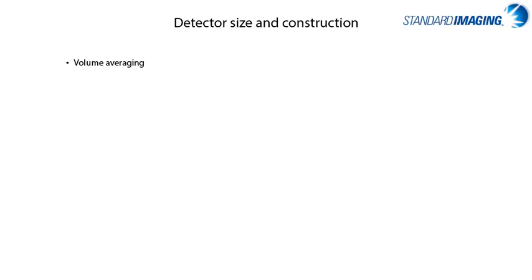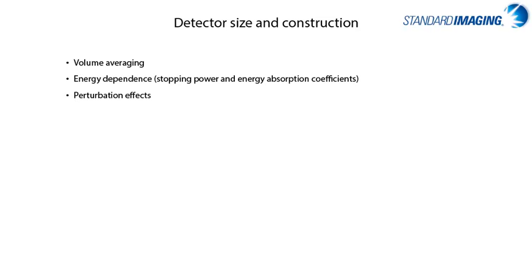and they are likely non-water equivalent or contain some non-water equivalent components. With these factors combined, there is a perturbation factor for any detector placed in a field which can exhibit volume averaging, energy dependence, and other perturbation factors which may or may not be uniform across field size, energies, or modalities. We'll consider each of these major effects individually in the coming slides.